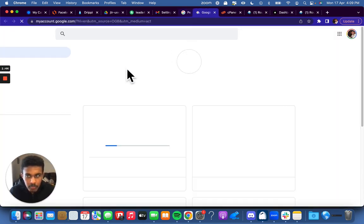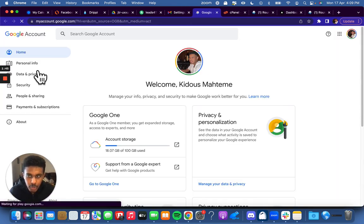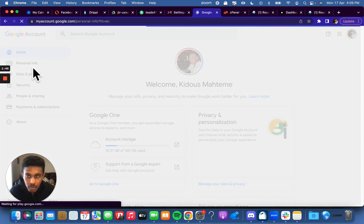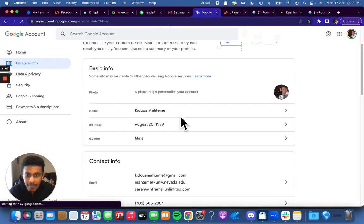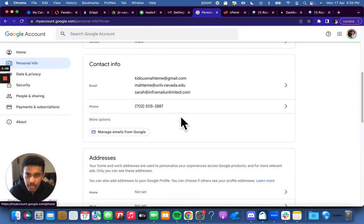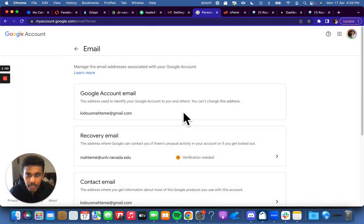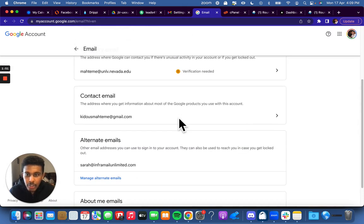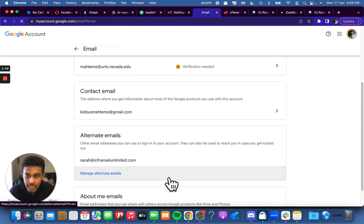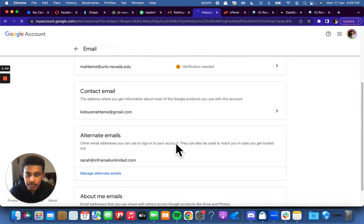You go to manage your Google account, then you go to personal info, and then where it says contact info, email. You click there, and then go to where it says alternate email, manage alternate emails.